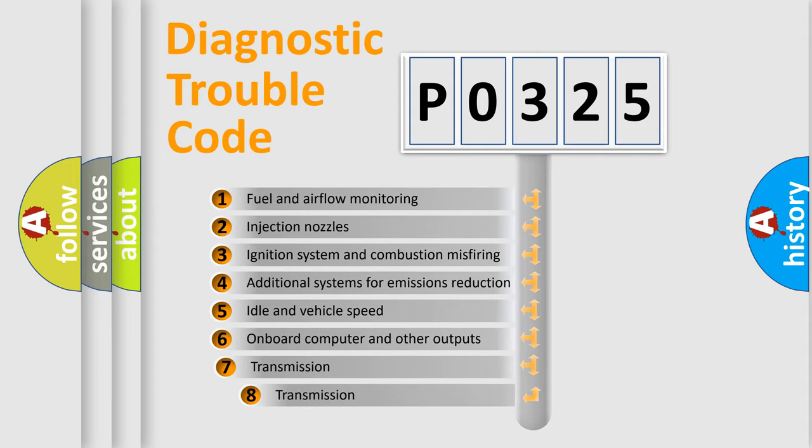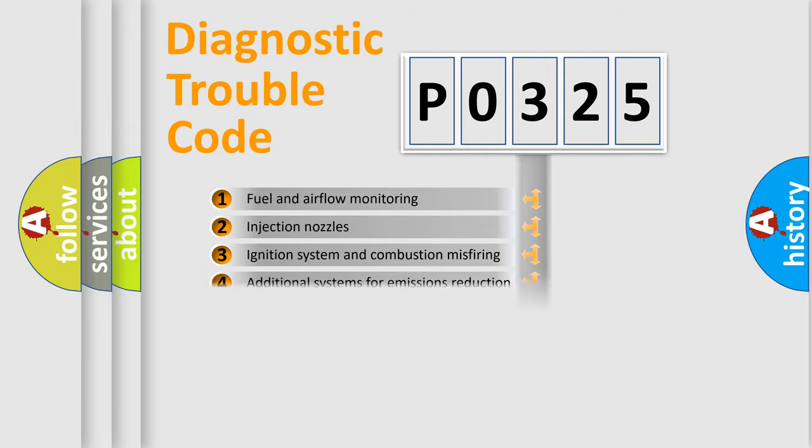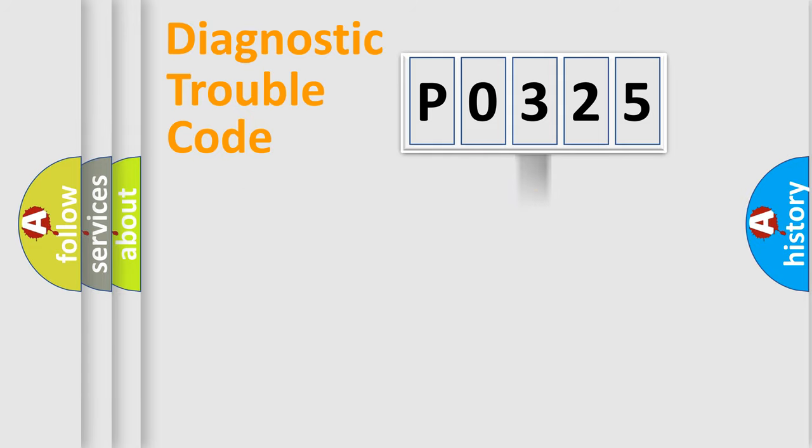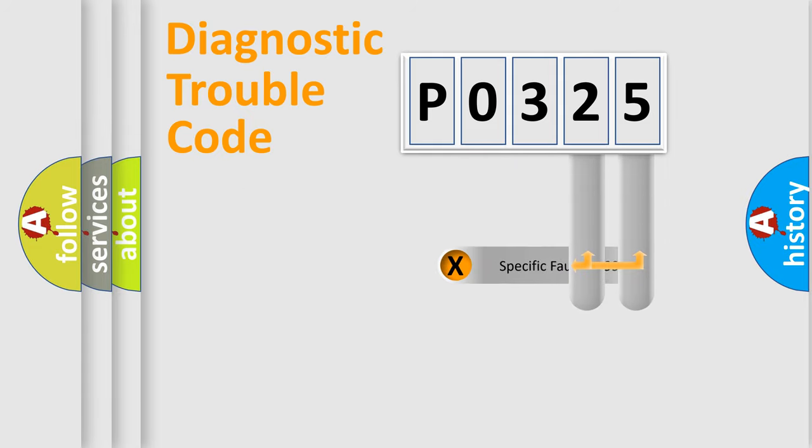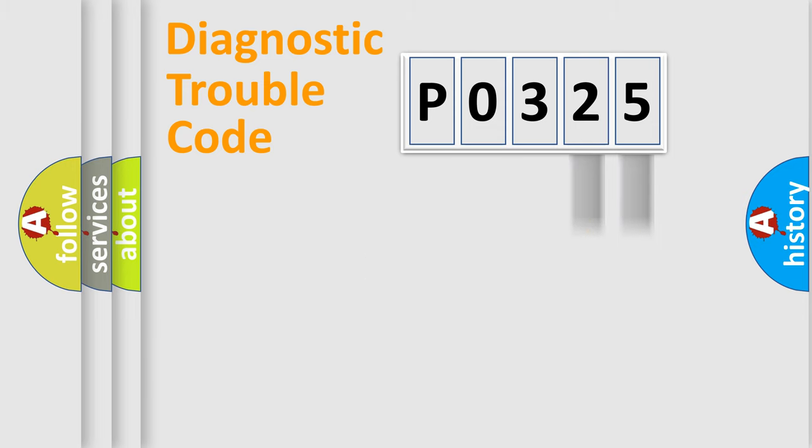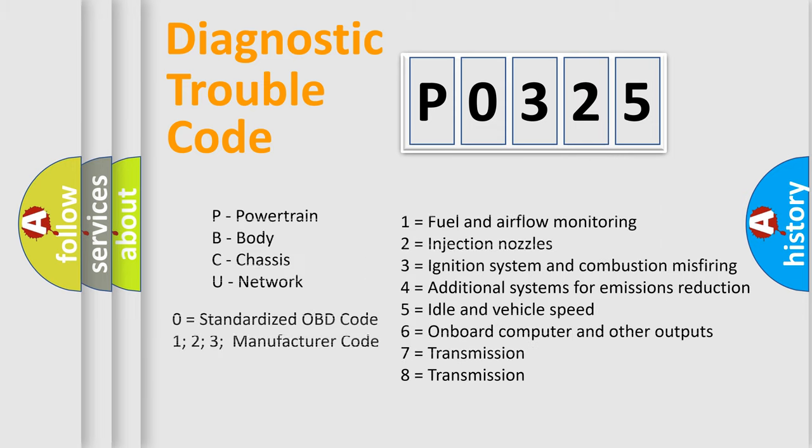The third character specifies a subset of errors. The distribution shown is valid only for the standardized DTC code. Only the last two characters define the specific fault of the group. Let's not forget that such a division is valid only if the second character code is expressed by the number zero.